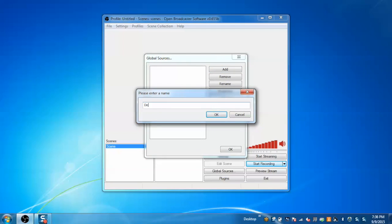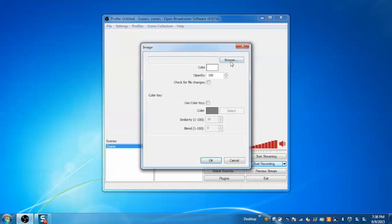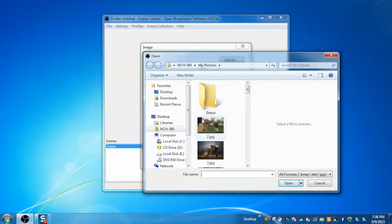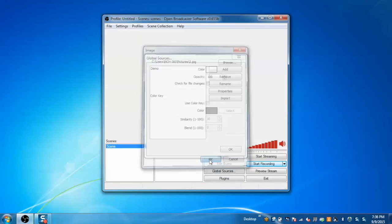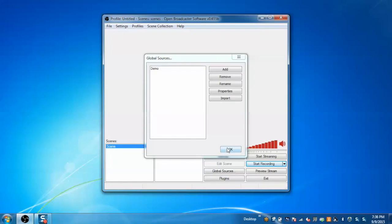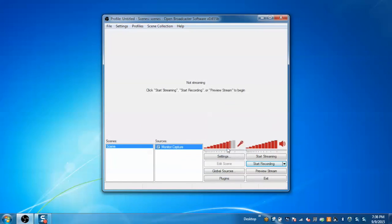Give a name to it and select the file from the hard disk and click OK. So global source is added successfully.